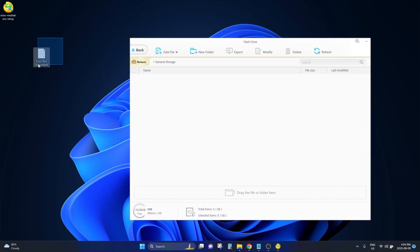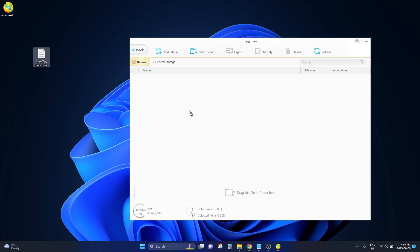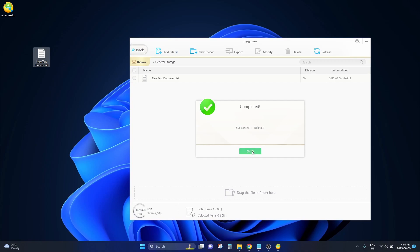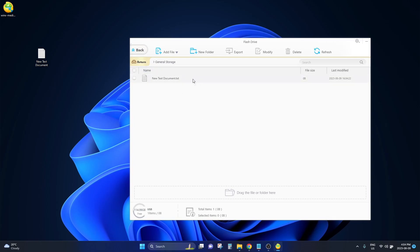Here I have a text document that I just want to have on my iPhone. So I can just take this file and drag it into the flash drive window and it is completed. You can now see that the text document is on my iPhone and I can go into the files app on my iPhone and take a look at this document or any other documents that I place in this folder.